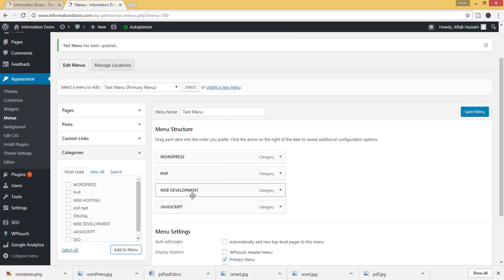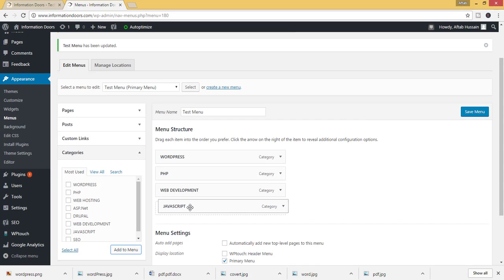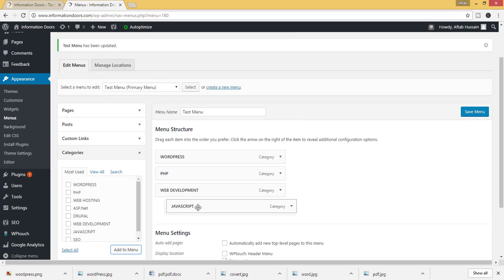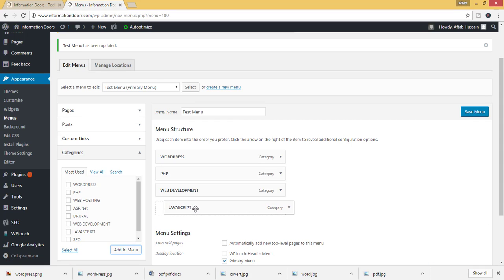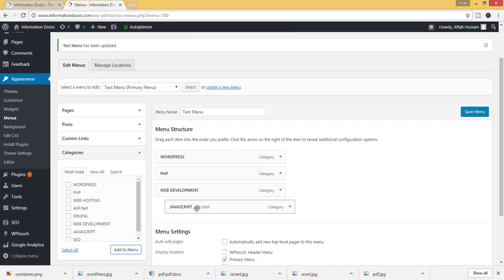If you want to create sub menus, then simply just drag this menu item to some forward position. Click on save menu.